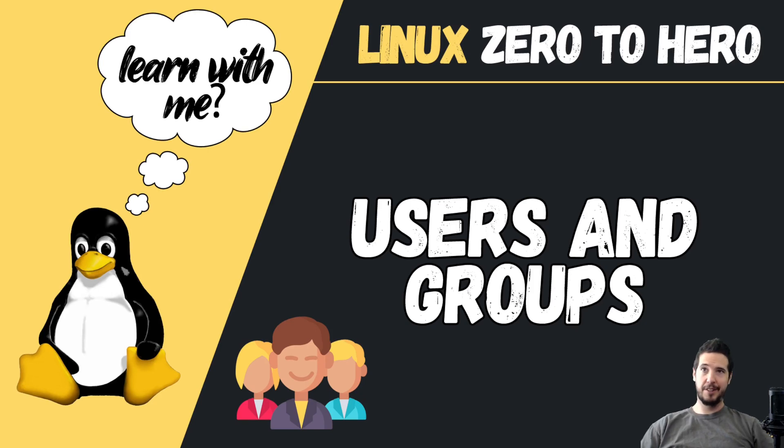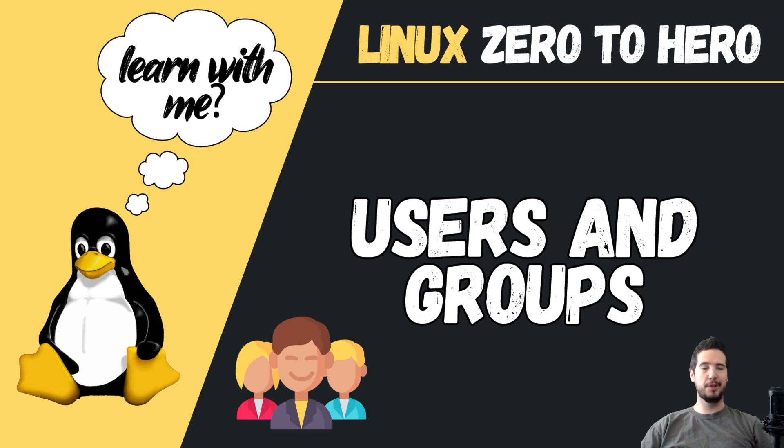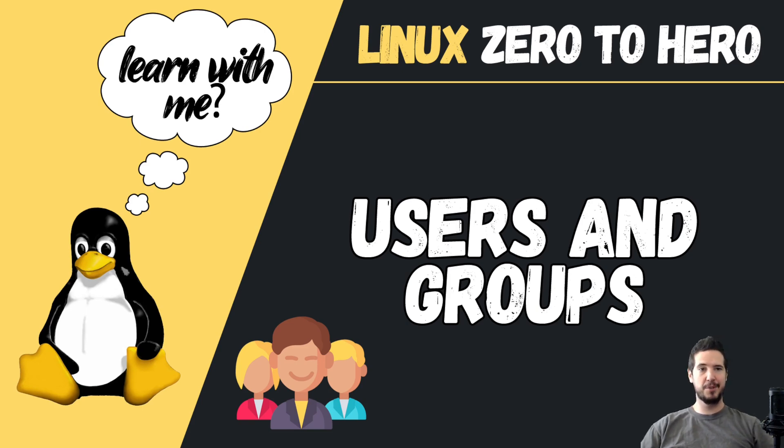Welcome to the latest video in the Linux Zero to Hero series. This one is on users and groups, which is one of the most fundamental things that you would need to know how to administer on a Linux system.